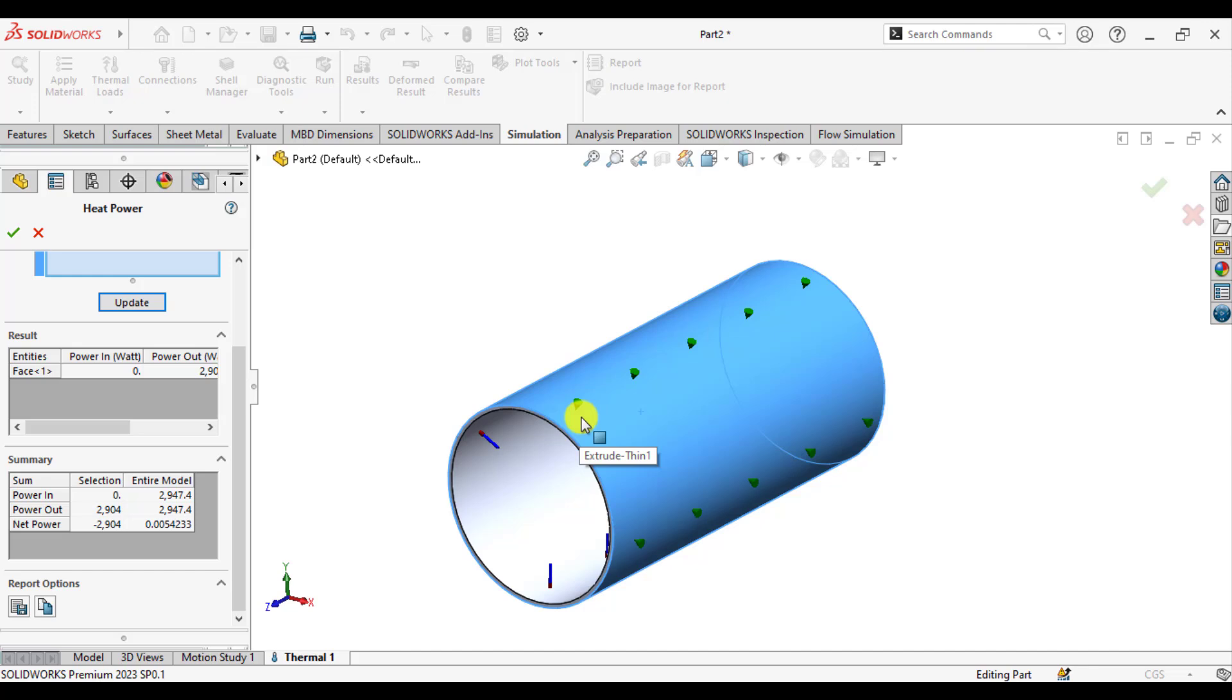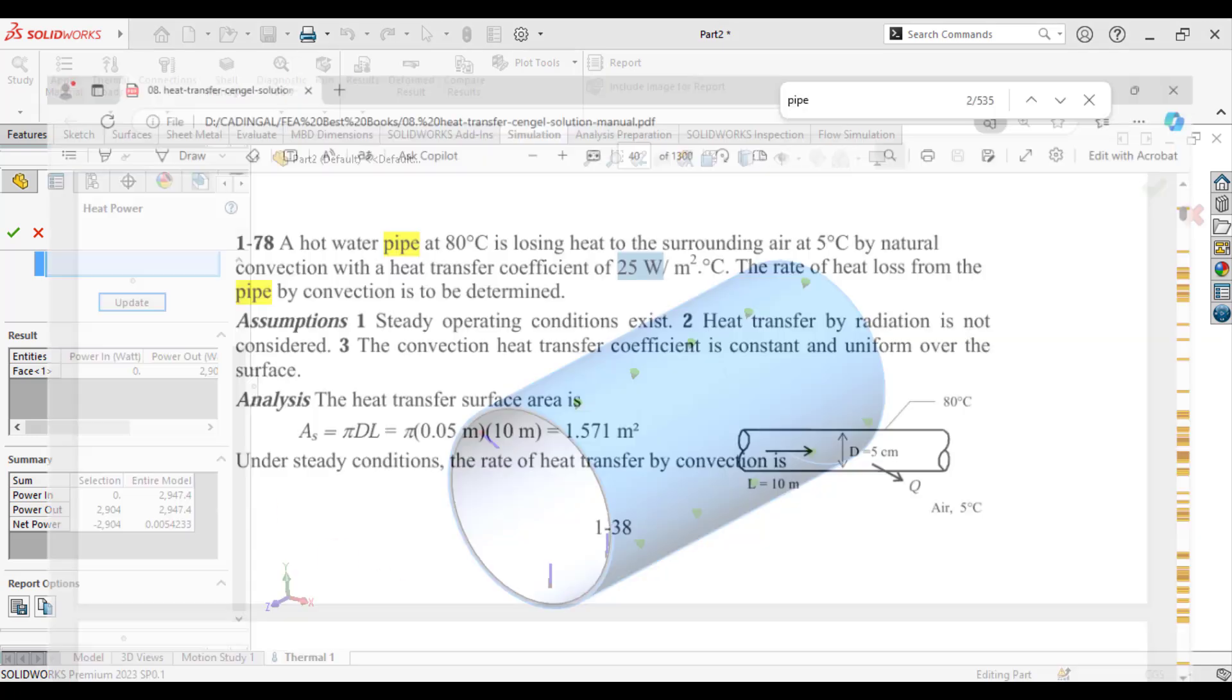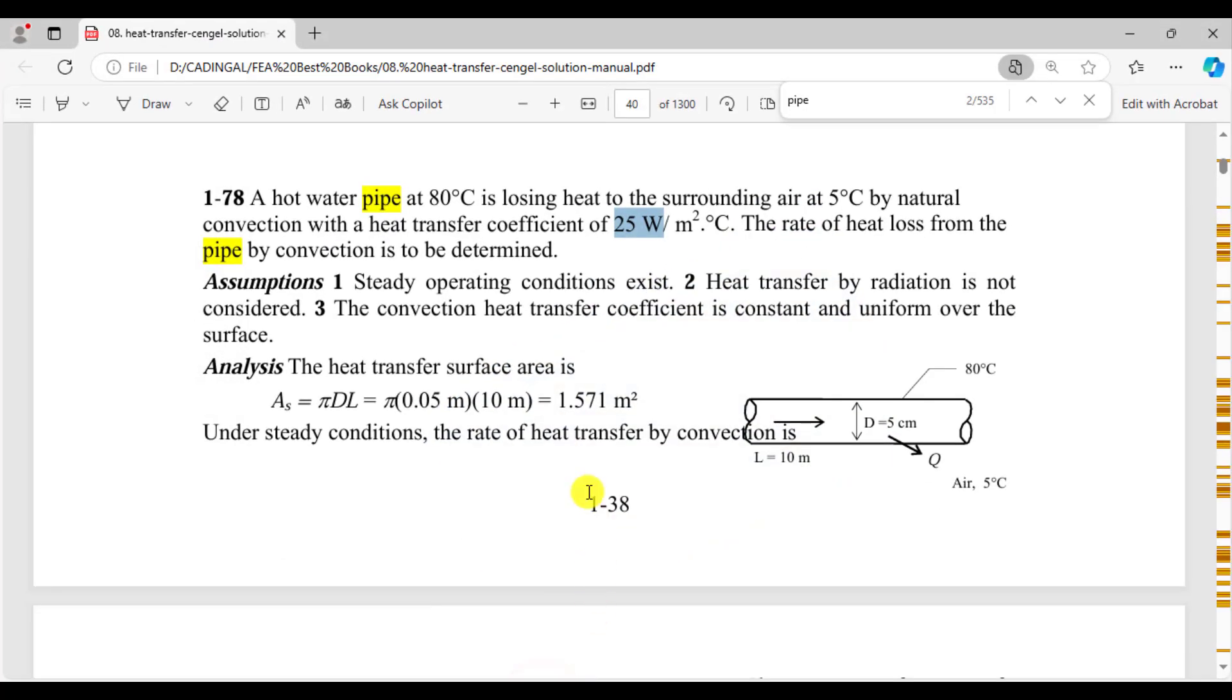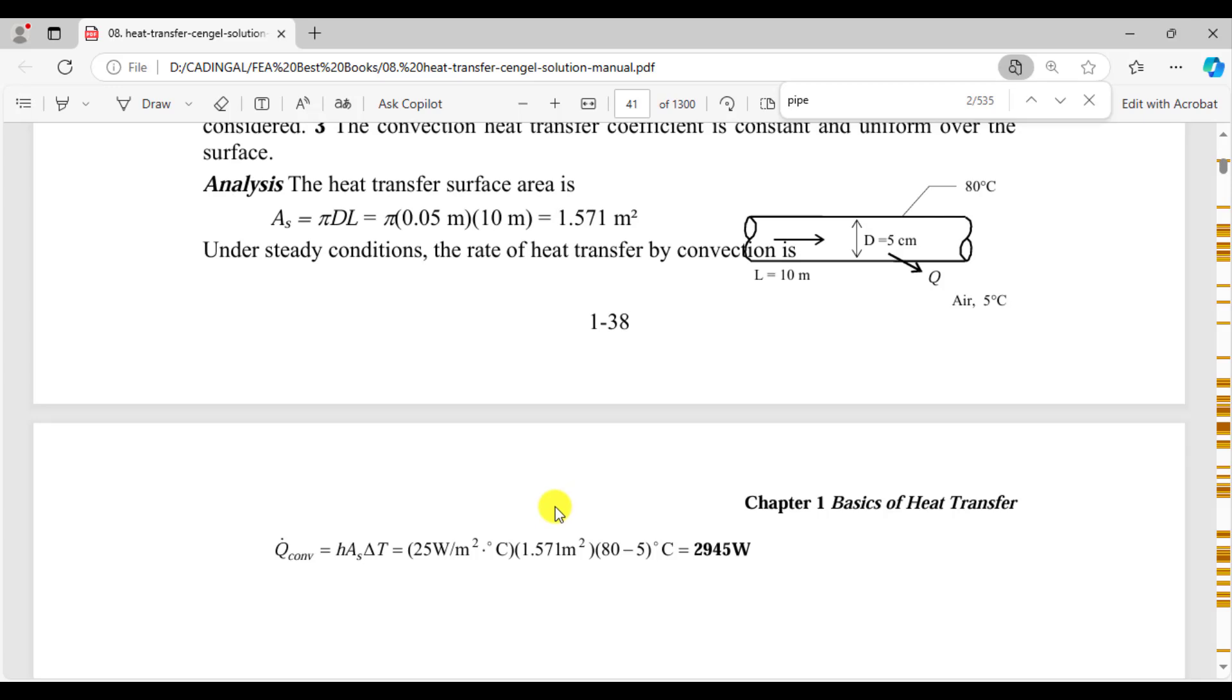This is the total heat loss from the entire model due to convection. If we compare these results with the analytical calculations, you can see here the heat loss is 2945 watts, but in the simulation it is 2947 watts.